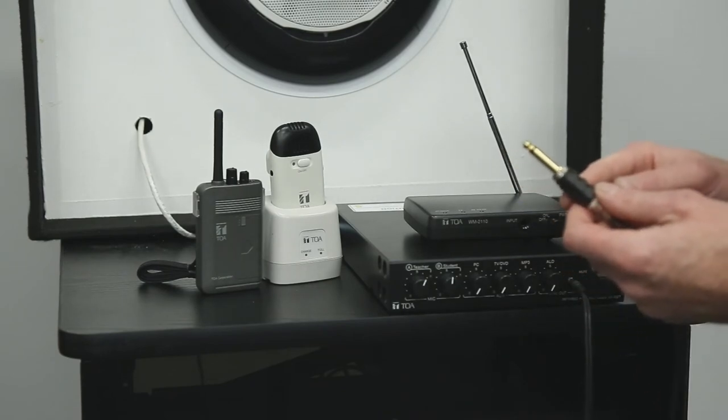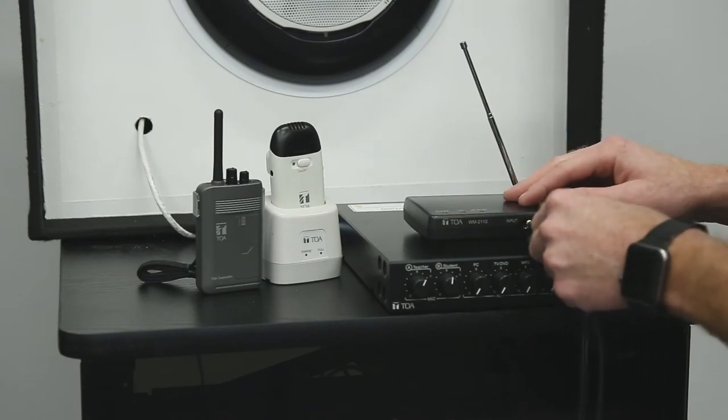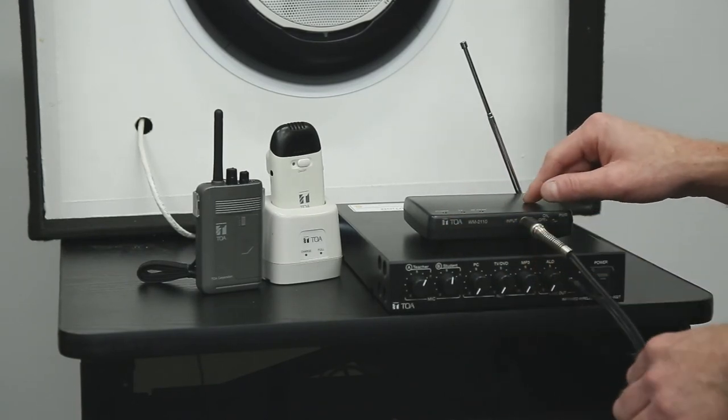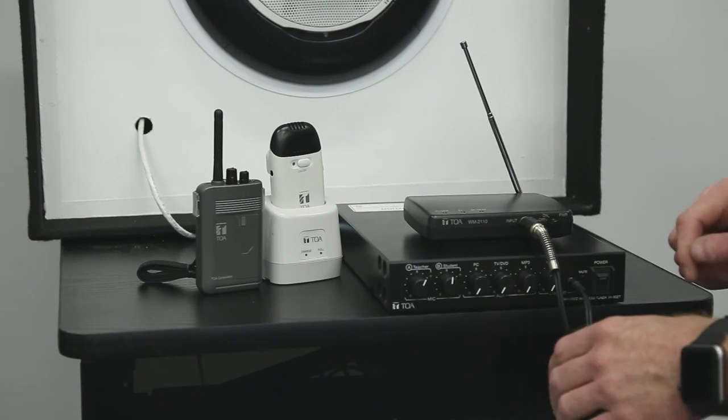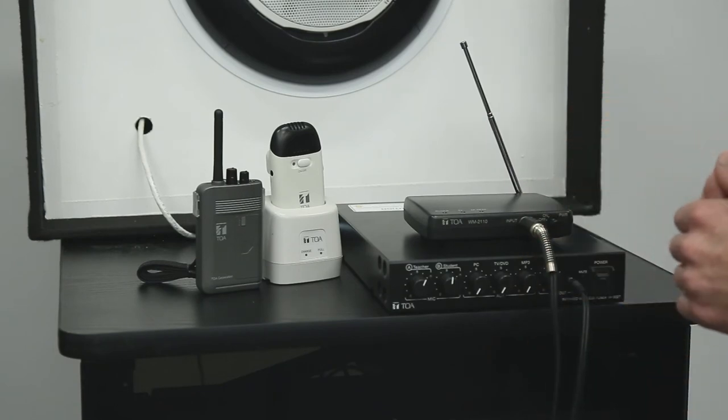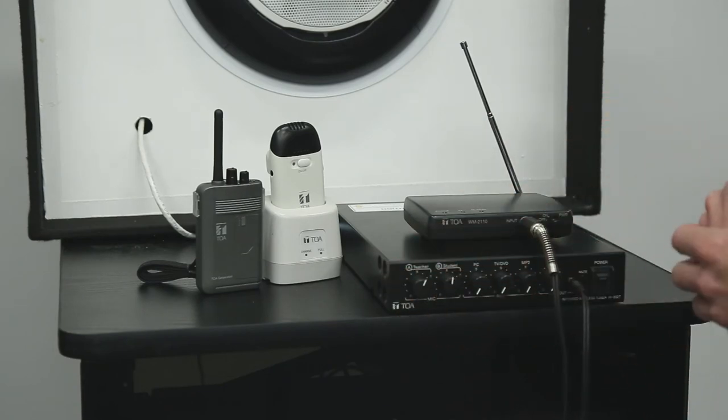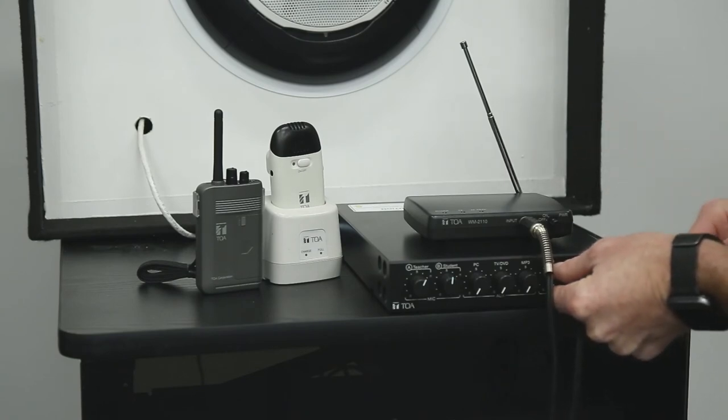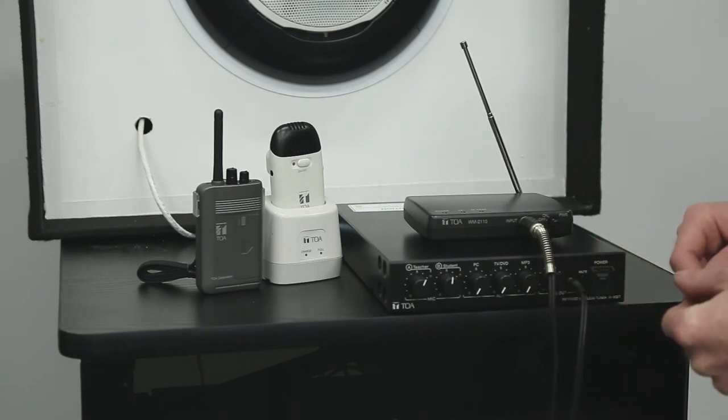Next, connect the quarter inch cable to the input on the ALD transmitter. When this is done, all the sources on the IR800 tuner can now be mixed and sent to the transmitter using the ALD volume adjustment knob.